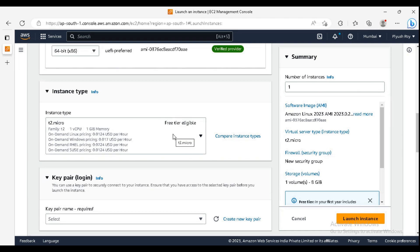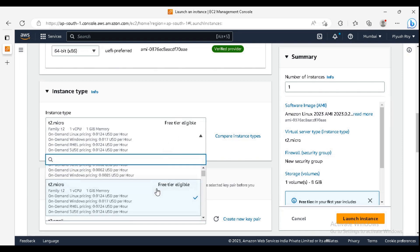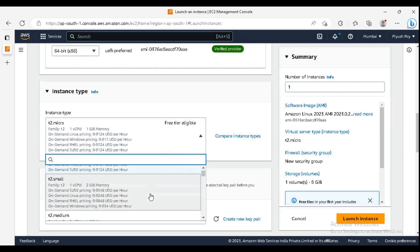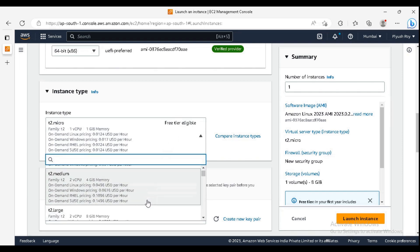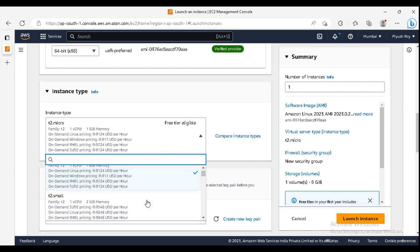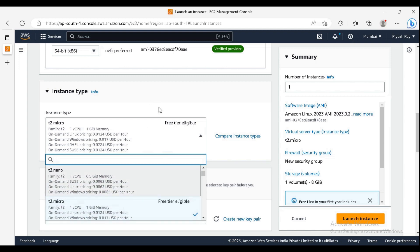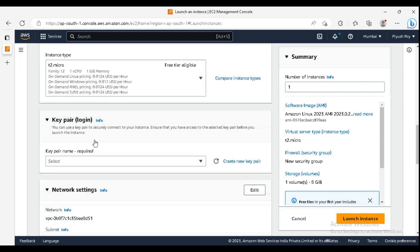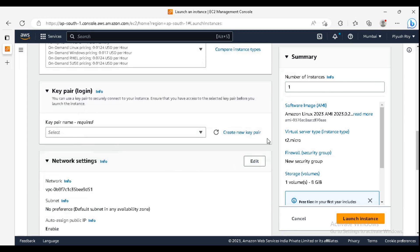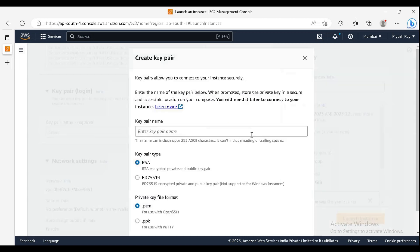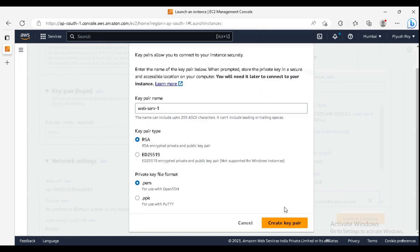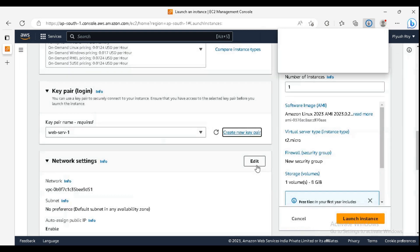It is free tier eligible. You can also select other available instance types as per your demand or requirement. For key pair, we'll create a new key pair and click on create key pair.